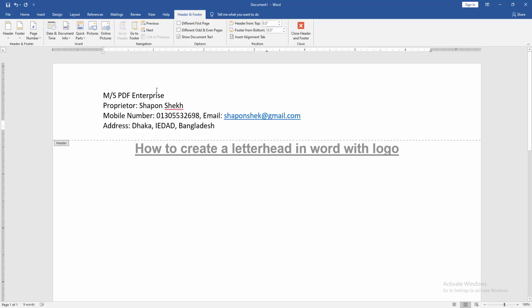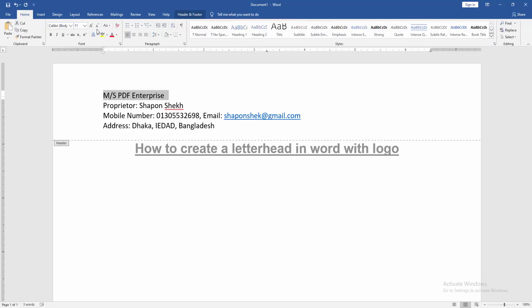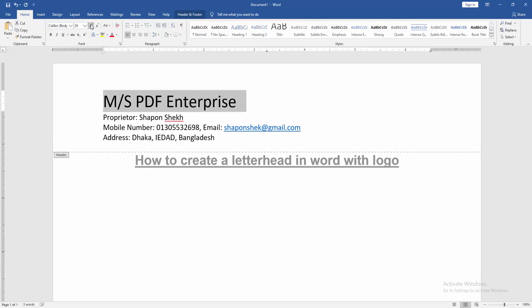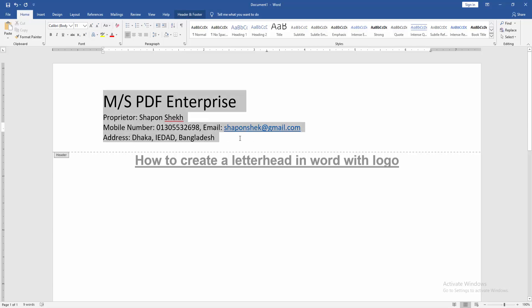Now we can see here we wrote all the things. Now we customize this text. Select the first line text and go back to the Home menu, then increase the font size. Then select all the text and align this text middle.